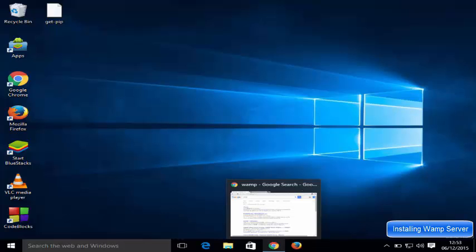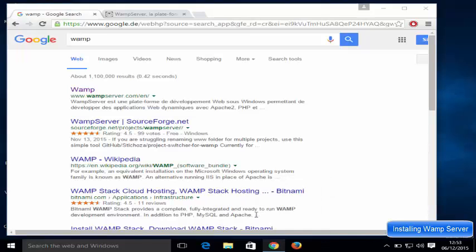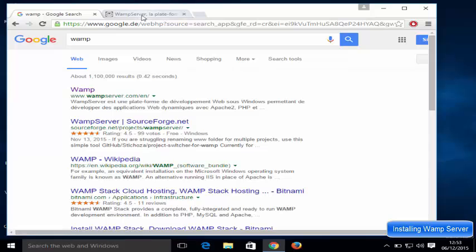Hello guys, in this video I'm going to show you how you can download and install a WAMP server on your Windows 10 operating system. So let's get started — just open your favorite browser and search for WAMP, and the first link you will see will be from wampserver.com, so just click this link.